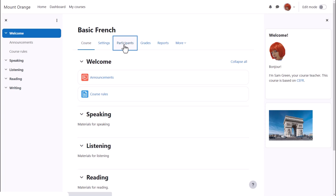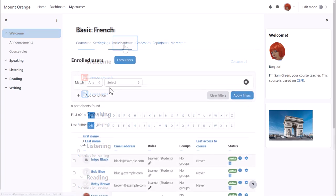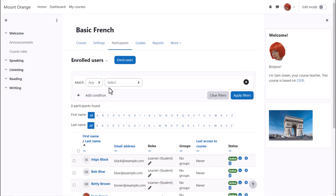If we click Participants from Course Navigation we see any participants already enrolled in the course and if there are a lot, we can search and filter with several options.